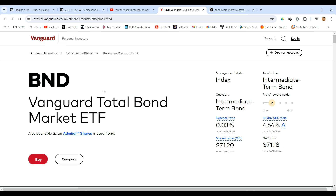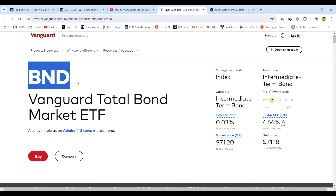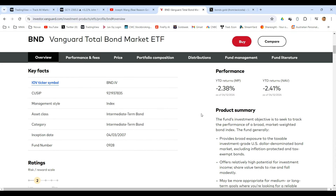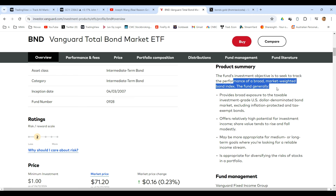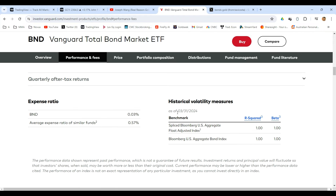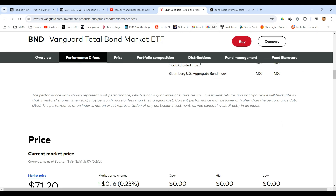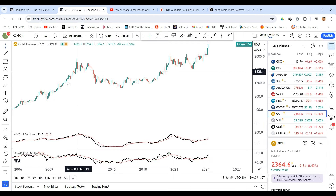Vanguard has the Total Bond Market ETF, BND — and this is not a recommendation to buy any of this, we're just looking at it for educational purposes. You can see the fund's investment is to track the performance of the broad market weighted bond index, which is the Bloomberg Aggregate Bond Index.